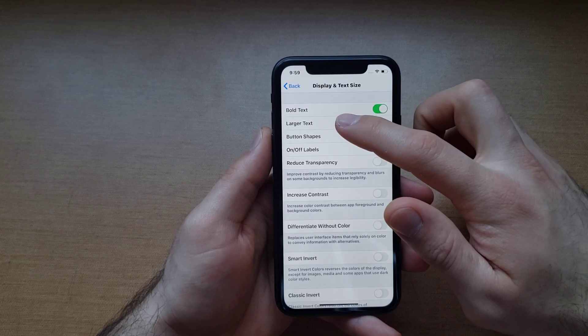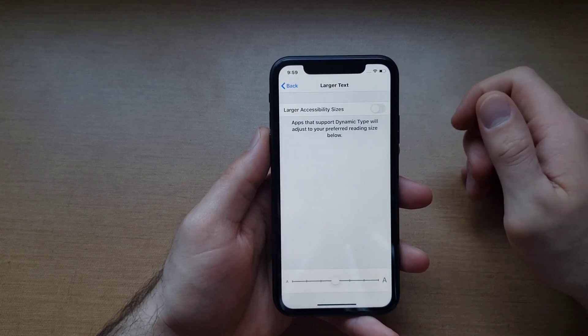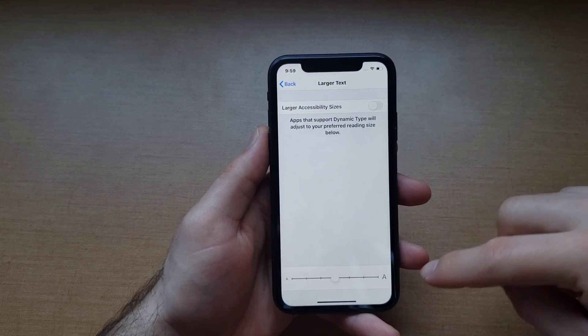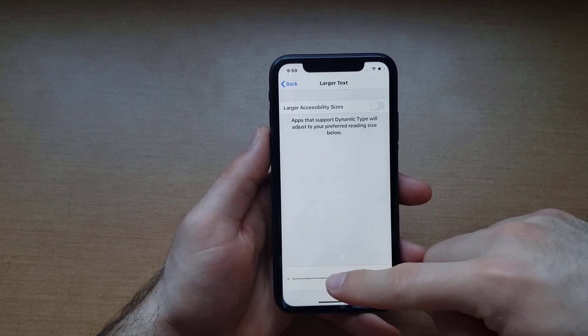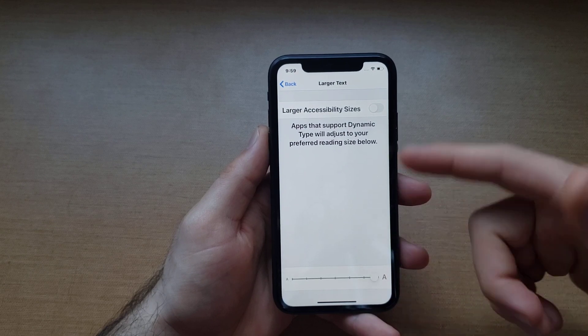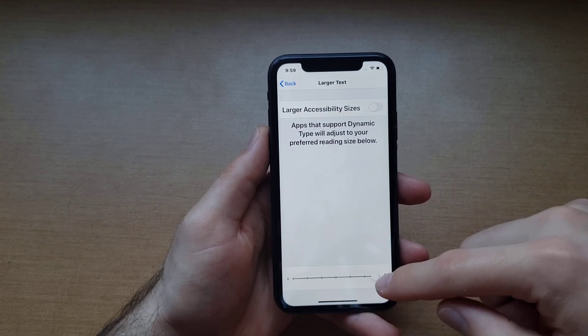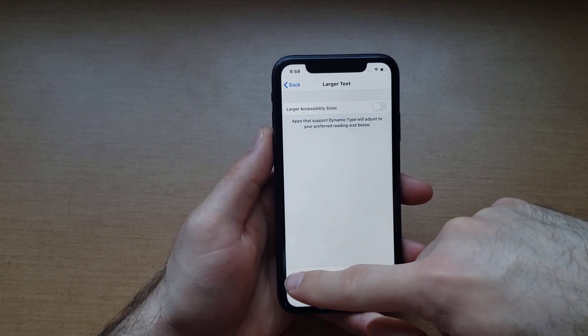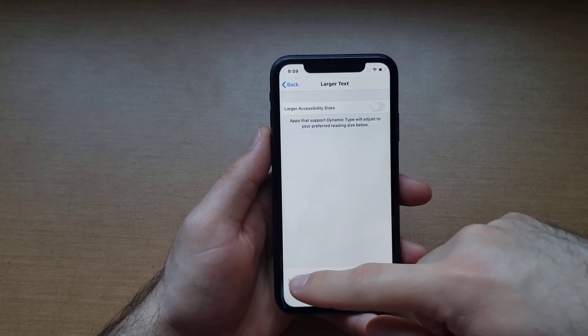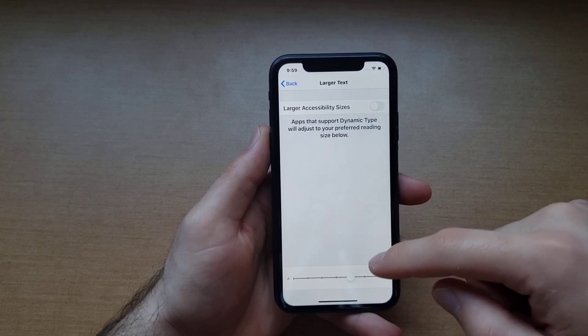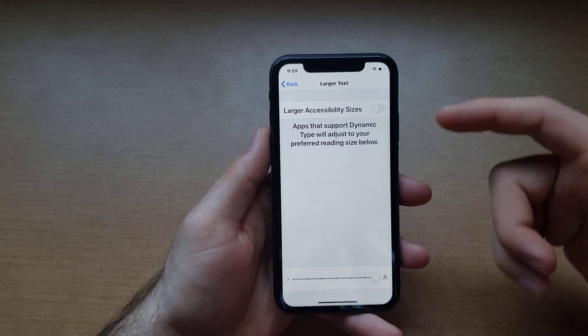Then for Larger Text, you go ahead and select that right down here. You can increase the size of the text, or you can also decrease it if you don't want people reading it.